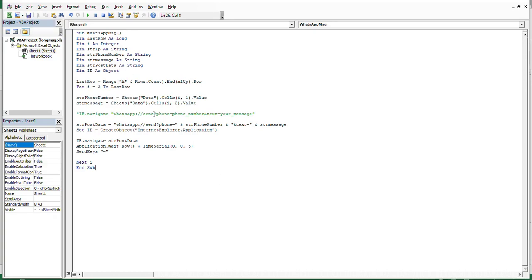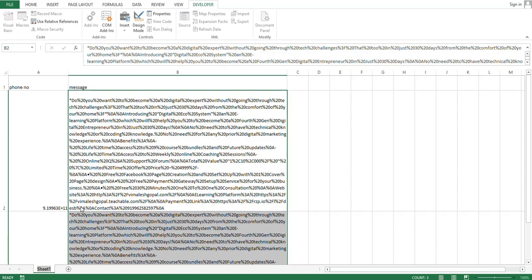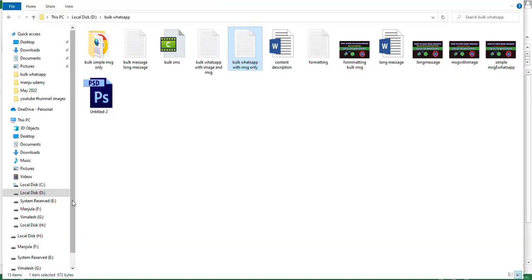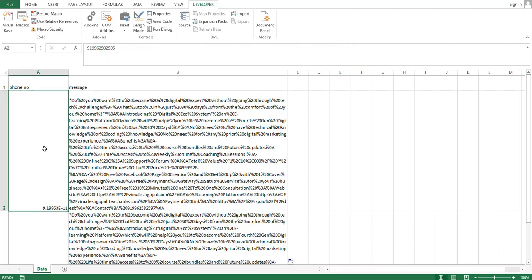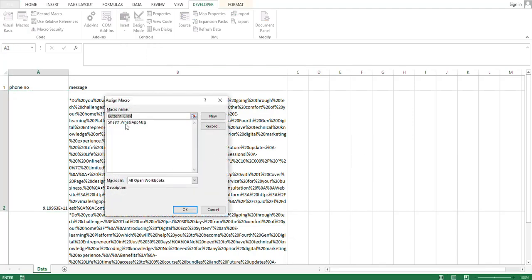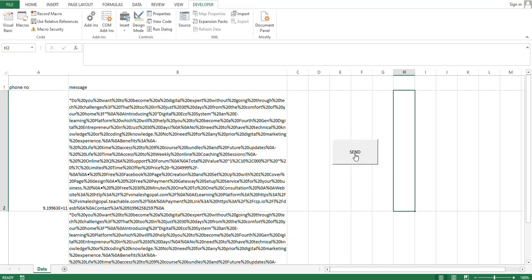Go back to Excel. In the code, change 'Sheet1' to 'Data' — so wherever it says Sheet1, replace it with Data. Once done, place the cursor on the first phone number. Then go to the Developer tab, click Insert, and add a Command Button. Name the macro 'Sheet1.WhatsAppMessage', click OK, then type 'Send' as the button label. Once you click Send, make sure your cursor is placed on the phone number first.